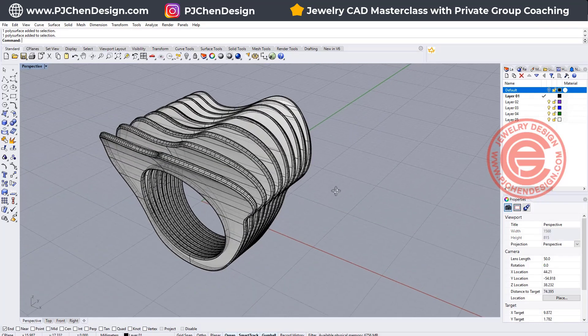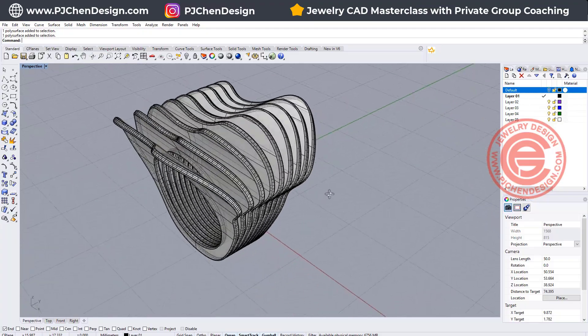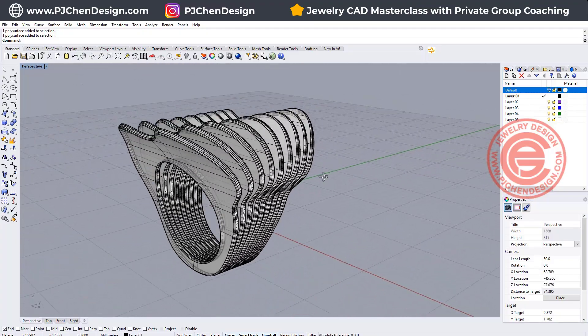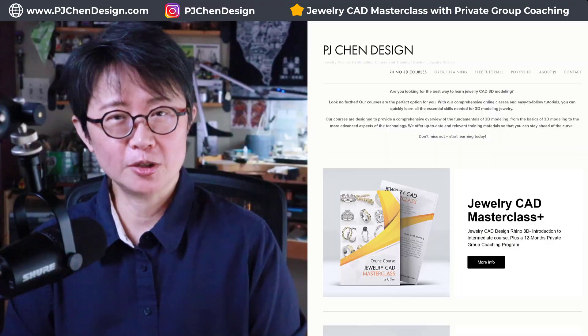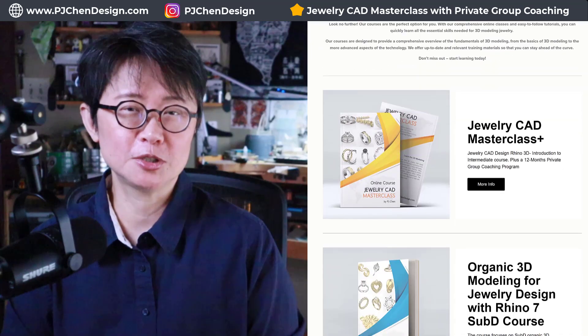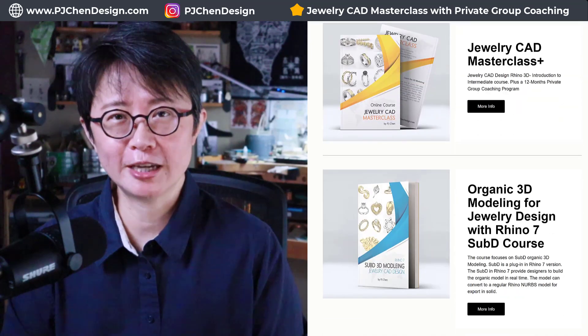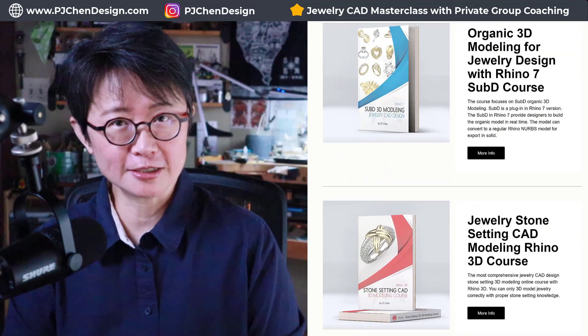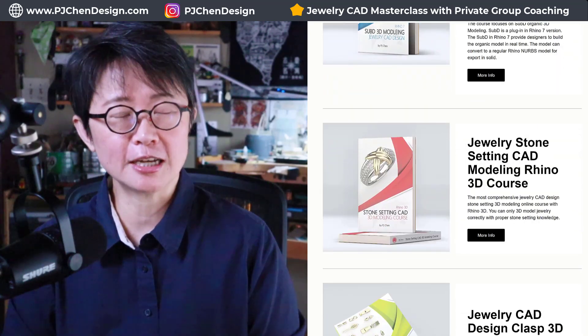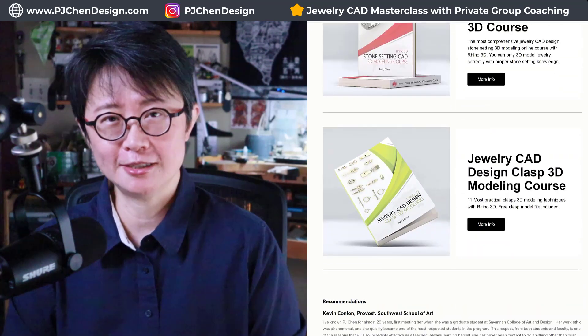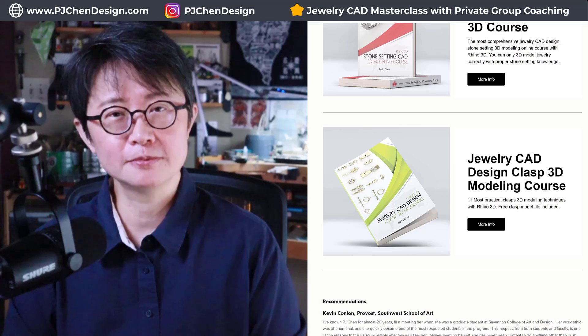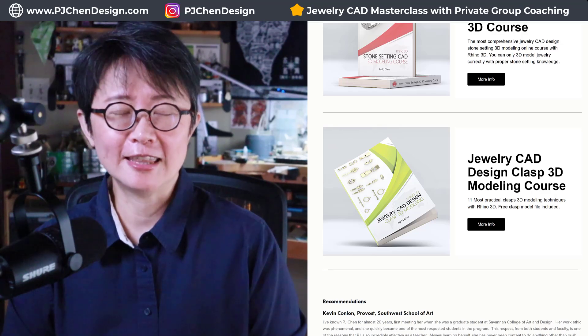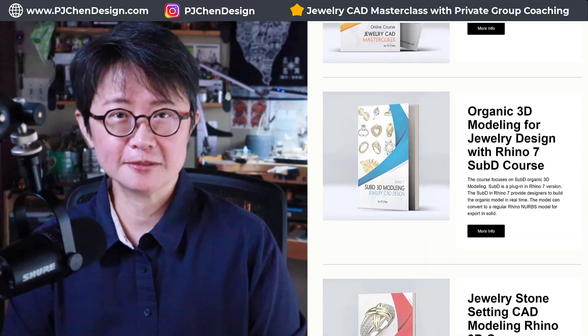So this is our quick experiment with this layering fan style ring. I hope you enjoyed this video. I have a lot more tricks and tips for doing jewelry CAD design with the Rhino 3D software. Check out my course on my website at pjchendesign.com. Hope to see you in my course, and thank you for watching. See you next!